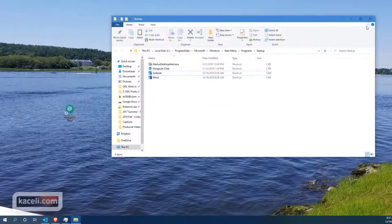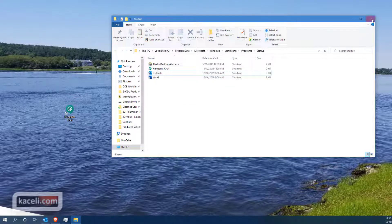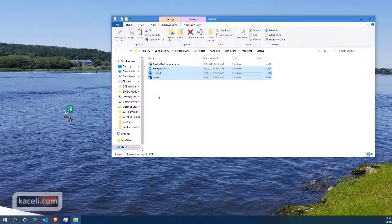Then simply close this application, restart the computer, and then the programs that you added here to the startup will start every time with Windows.